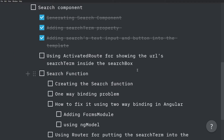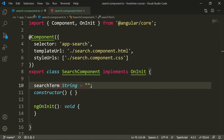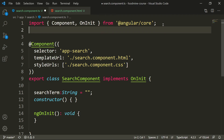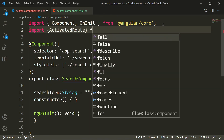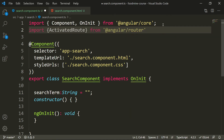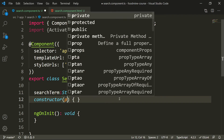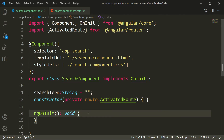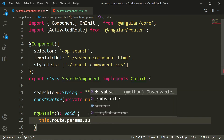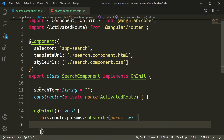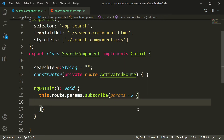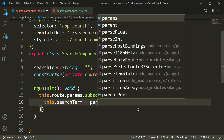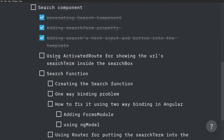Now we need to get ActivatedRoute again inside the search component to get the search term from the URL and show it inside the search input box. In the search component TS file, let's import ActivatedRoute from '@angular/router' and inject it via 'private route: ActivatedRoute'. In ngOnInit, write 'route.params.subscribe(params => this.searchTerm = params.searchTerm)'.